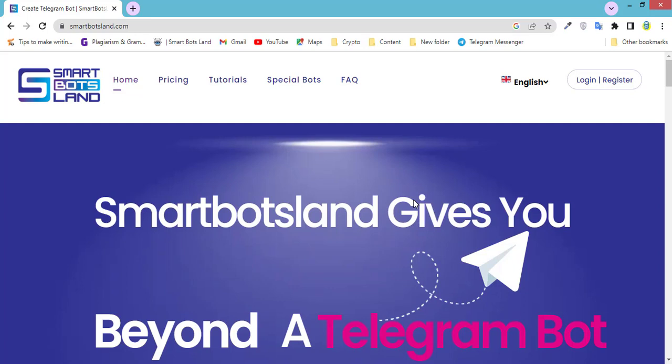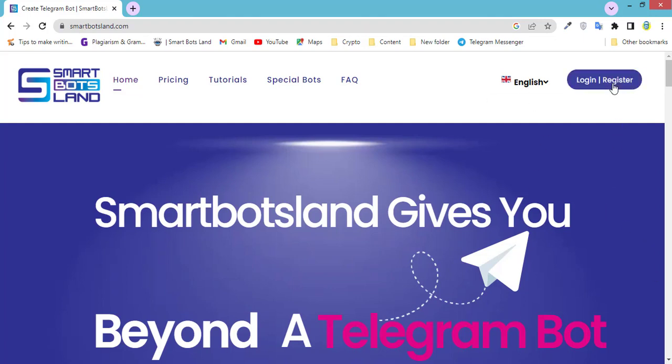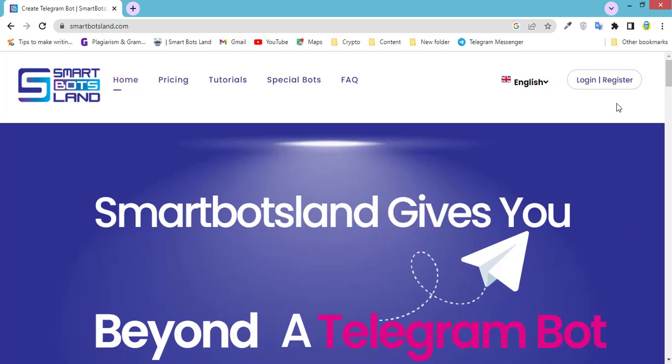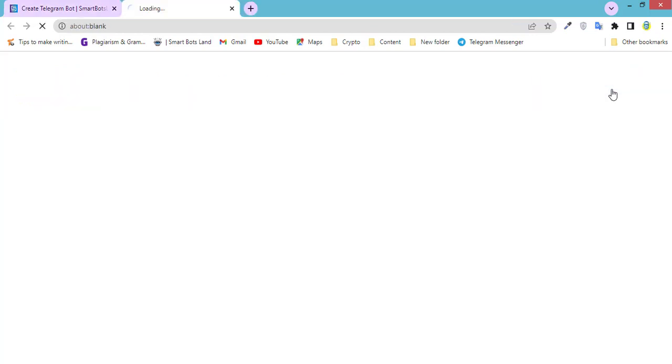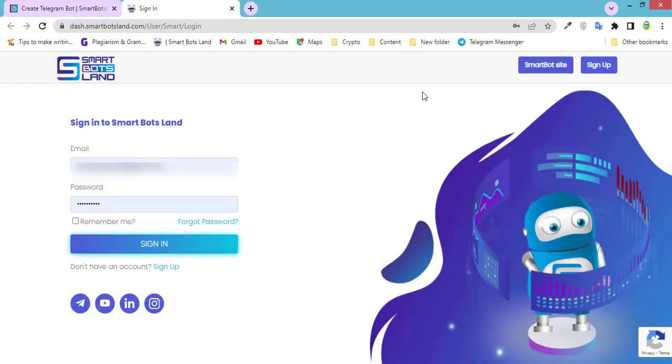Let's start. Open your browser and write smartbotsland.com. This page will open. Click on login and register, write your email and password, then sign into the SmartBotsLand panel.